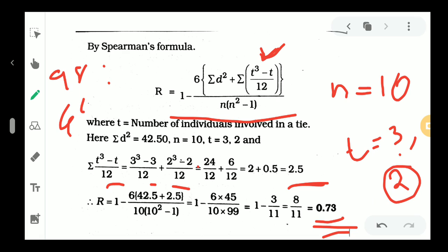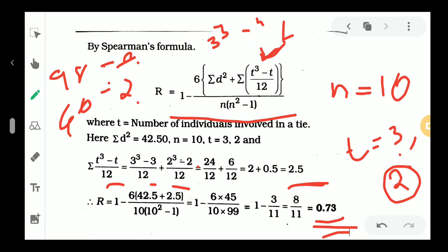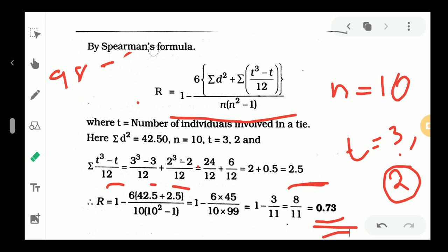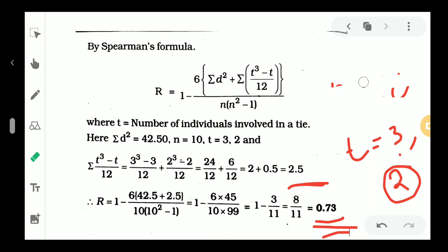To summarize: 98 repeats 3 times in the first series, giving a correction of (3-cubed minus 3) divided by 12. And 73 repeats 2 times in the second series, giving (2-cubed minus 2) divided by 12. This is Spearman's Rank Correlation for Repeated Ranks — when you have repeated ranks, you use this corrected formula.